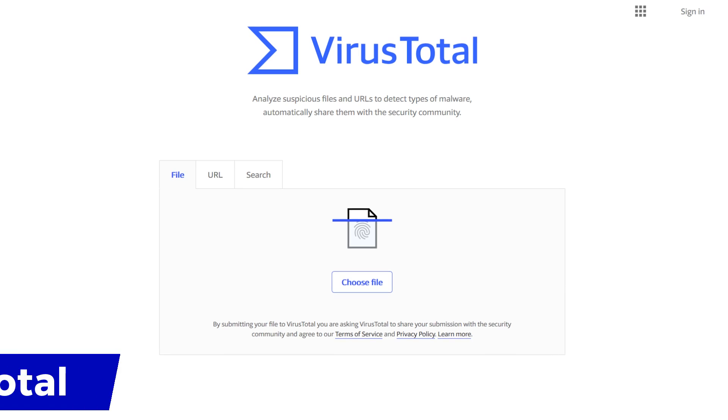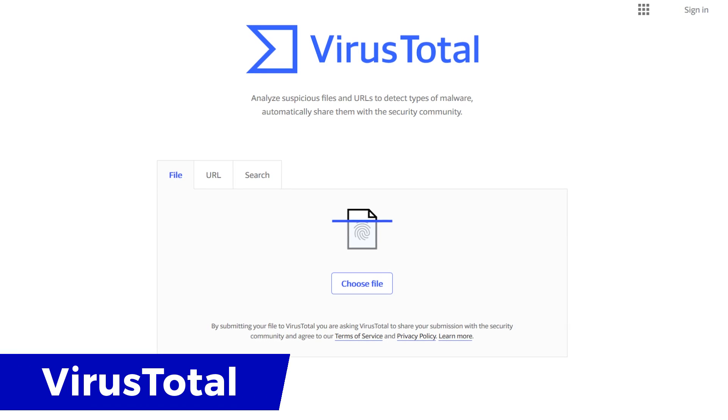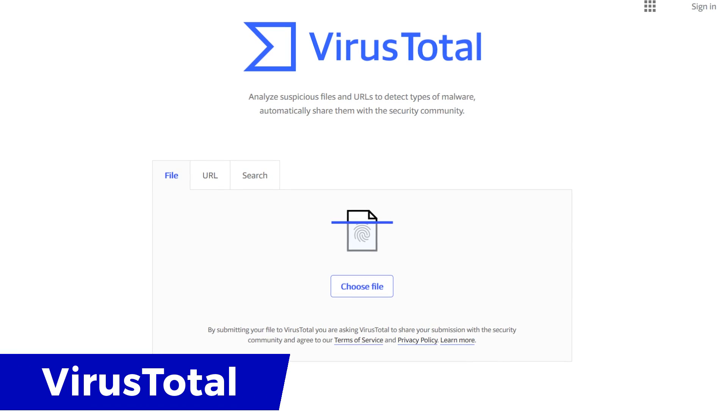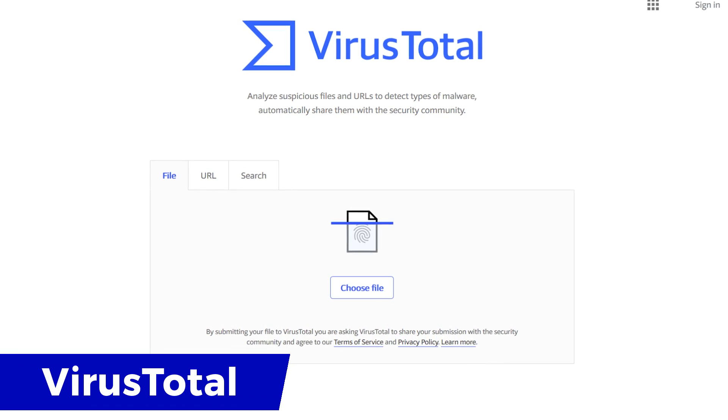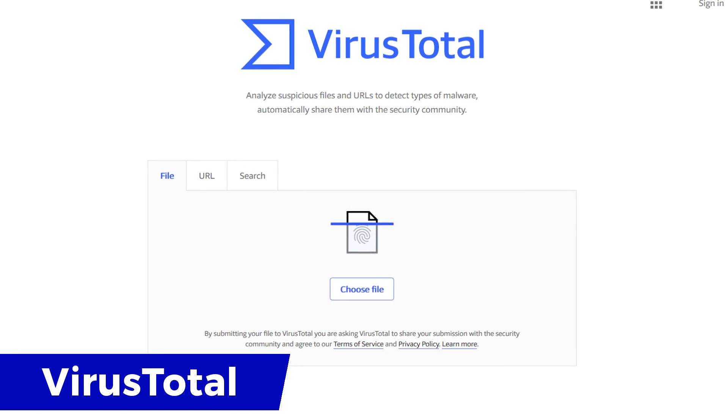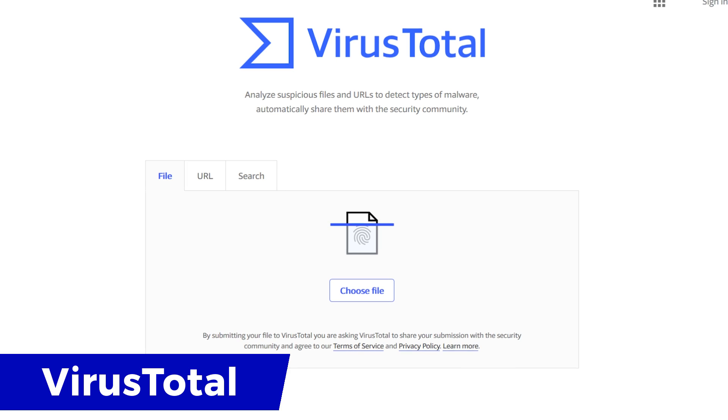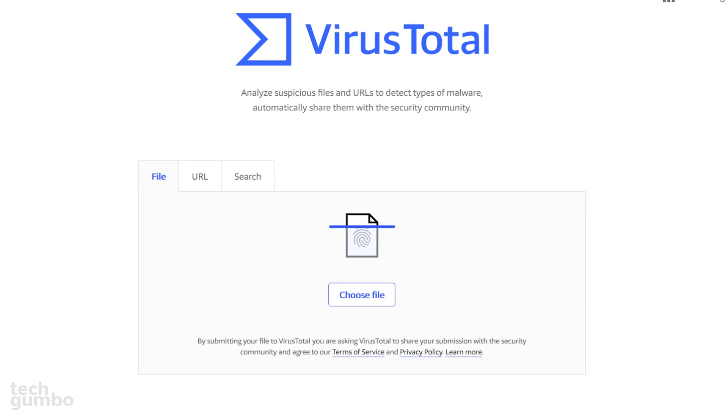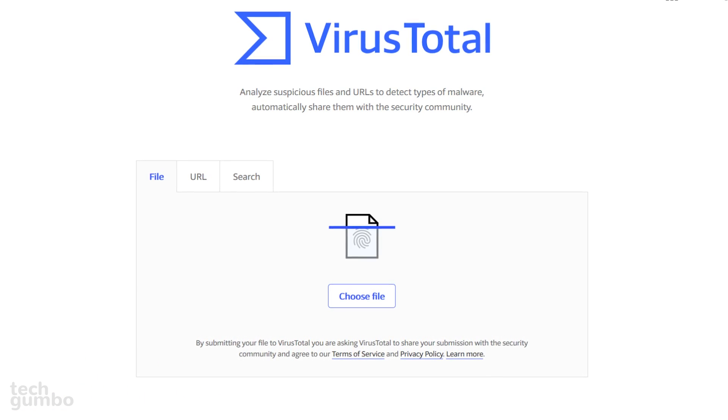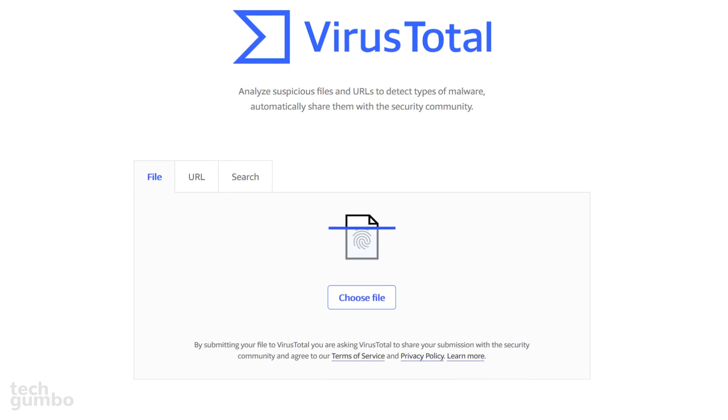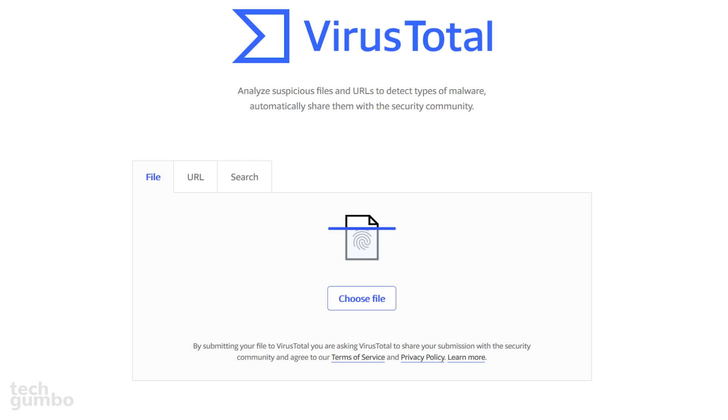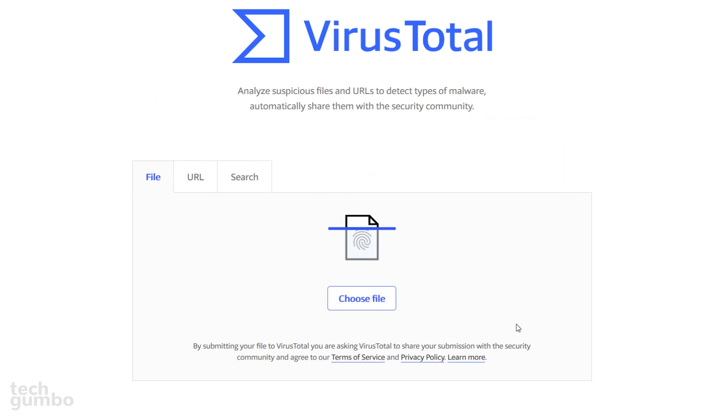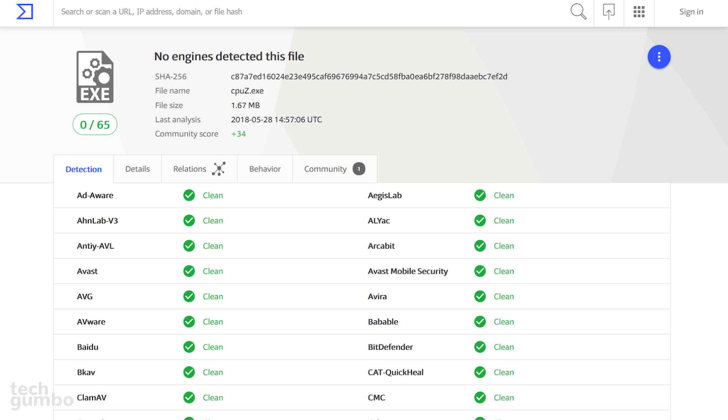This video would not be complete without mentioning VirusTotal, which is a free service that uses more than 60 scanners to detect malware, viruses, and other kinds of malicious content. It's simple to use. Select Choose File and select the file that you would like to scan. Once it's done, it'll let you know how many scanning engines detected malicious content. In this case, all 65 say this file is clean.